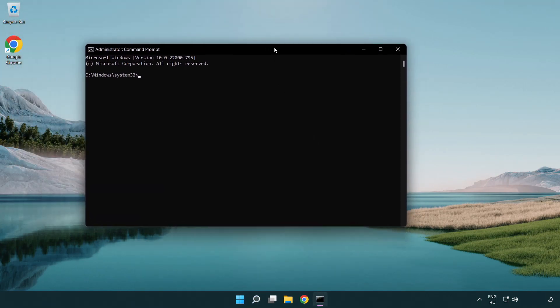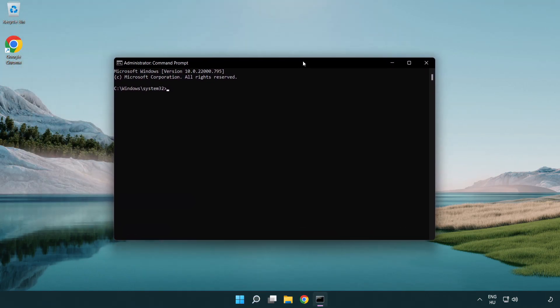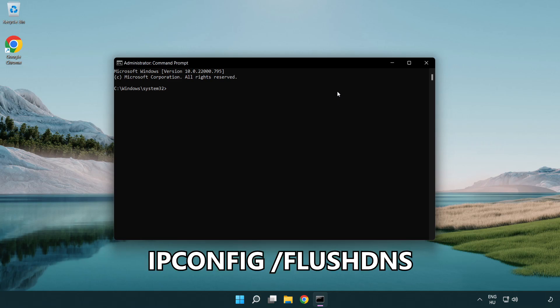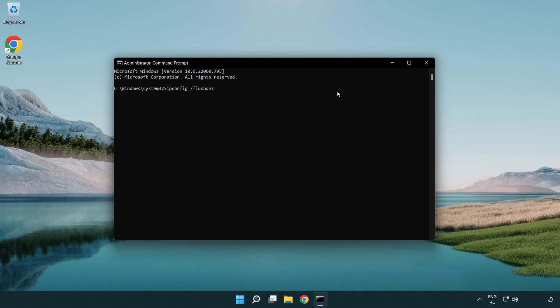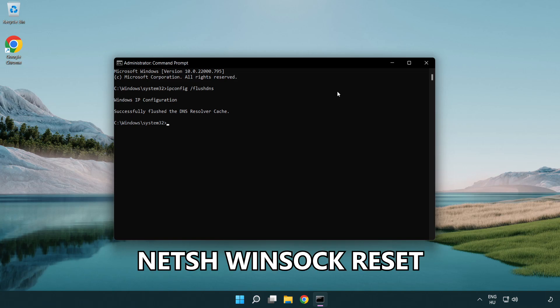Type the following mentioned commands one by one. IP config flush DNS. NetSH winsock reset.